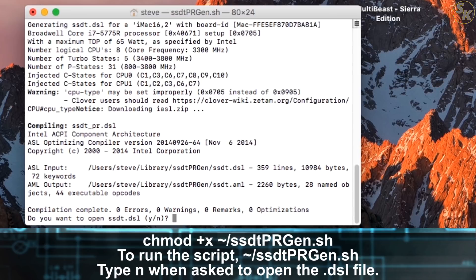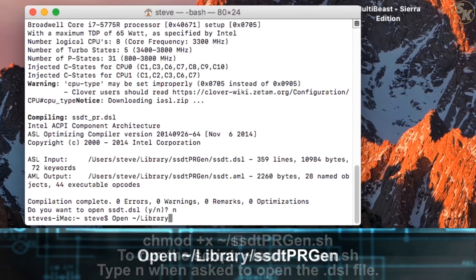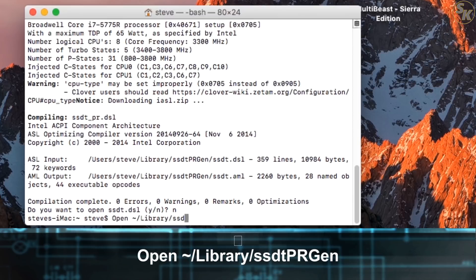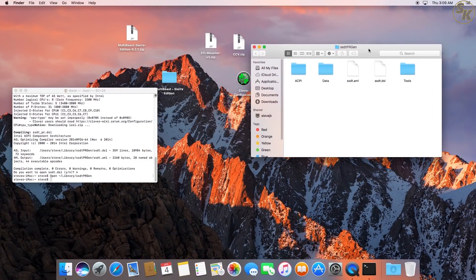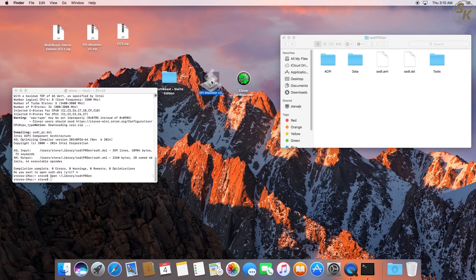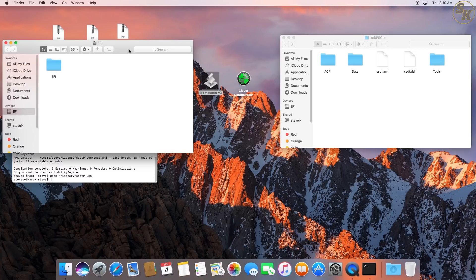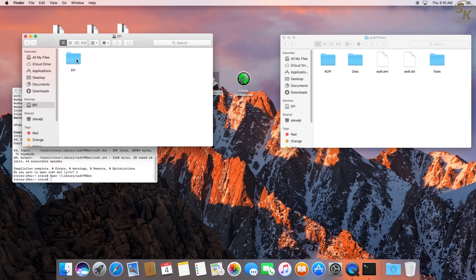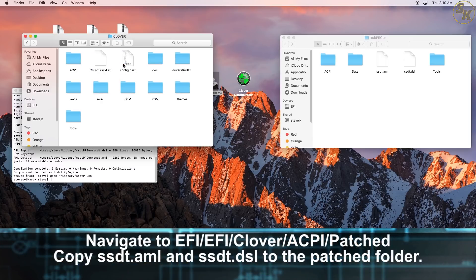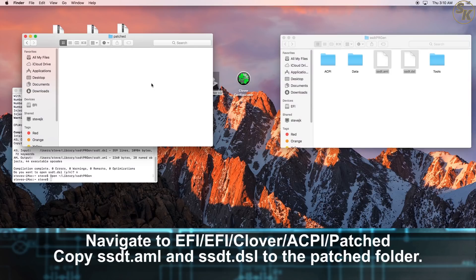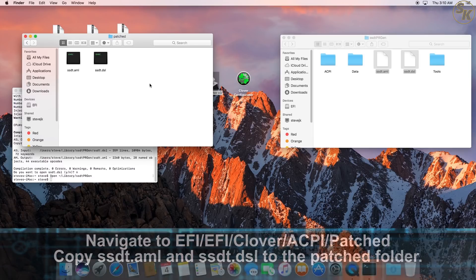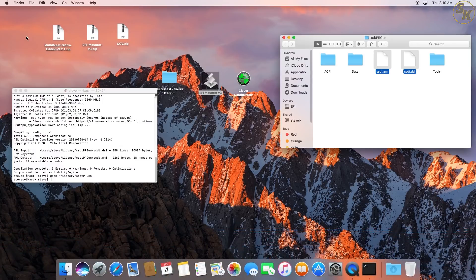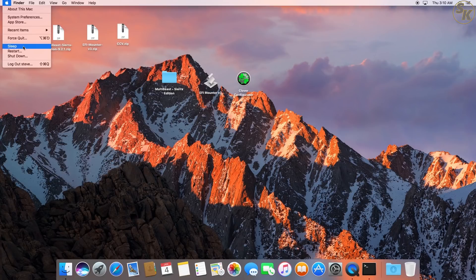When a question came up on whether to open a .dsl file, I entered no. Finally, I entered this command to open a finder window to two generated files made by this script. Moving that window over temporarily, I ran EFI Mounter V3 to remount my EFI partition. When a new finder window opened to the EFI partition, I navigated to this directory. Moving this window to the side and bringing back my original window, I made copies of both generated files and placed them in the patches folder. Later I restarted the PC to make the changes go into effect.